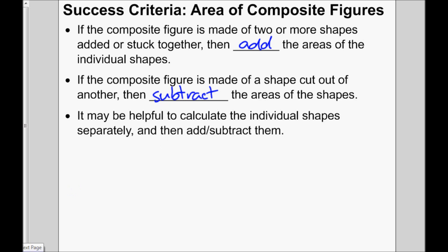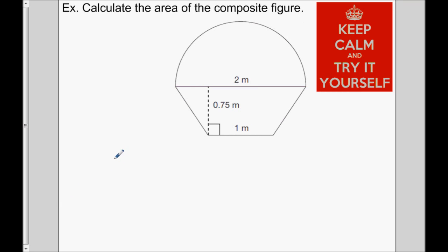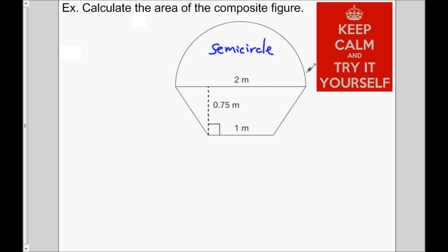Let's see if you can apply the success criteria. Calculate the area of this composite figure. It's a little bit tough, but remember, this is a semicircle — so you'll need to alter the circle area formula to find the area of just the semicircle. And the shape down here is a trapezoid. Pause the video now, give this question a try, and when you're ready we'll take up the answer.